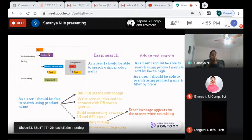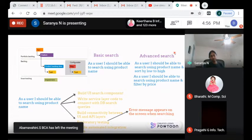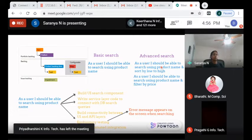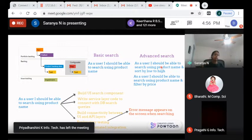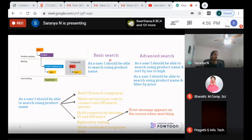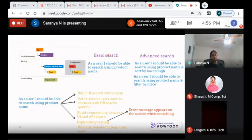The next level down is features. We break the search epic into different features. On Amazon, when you search for a product, there's basic search and advanced search. Basic search lets you search by product name; advanced search lets you search by product name and filter by price — low to high. We break that into two different features.